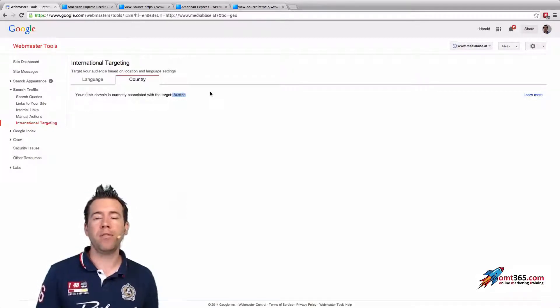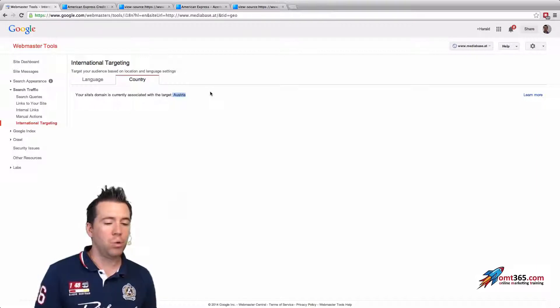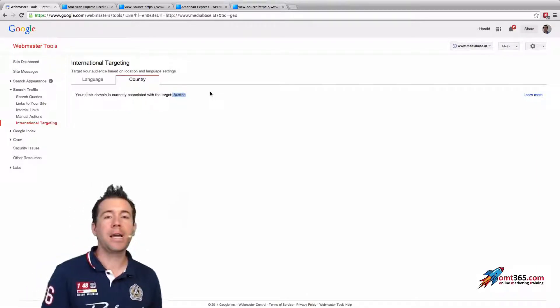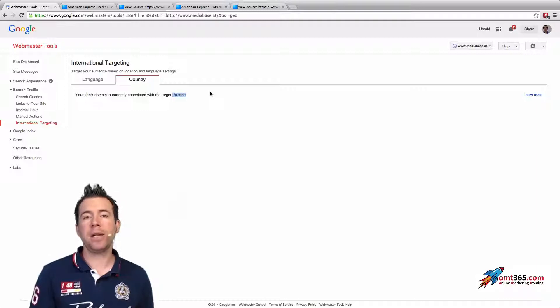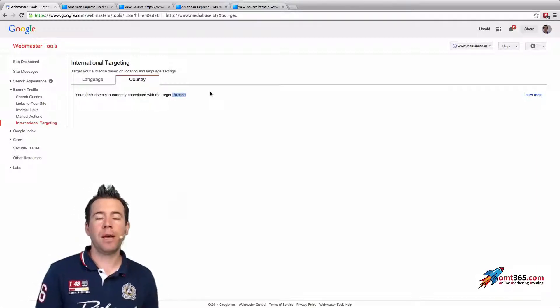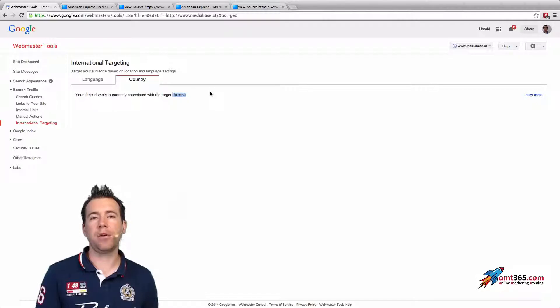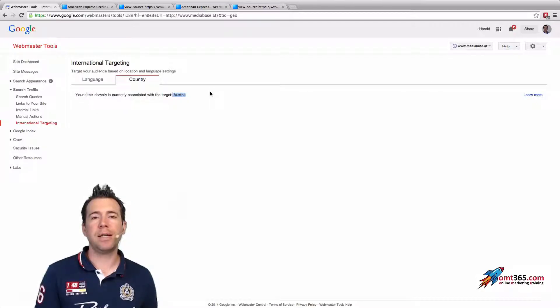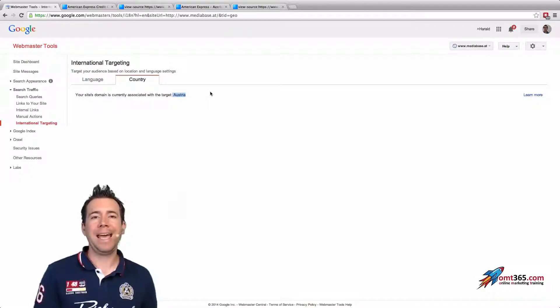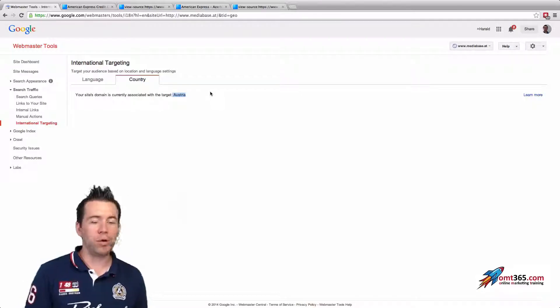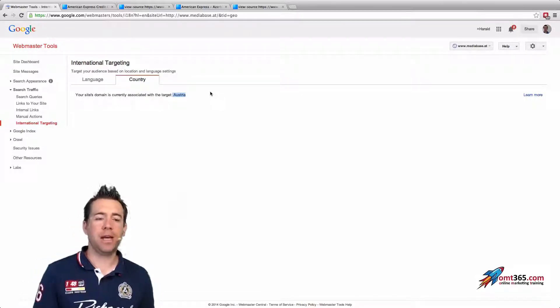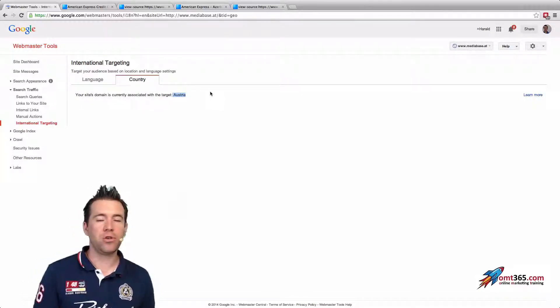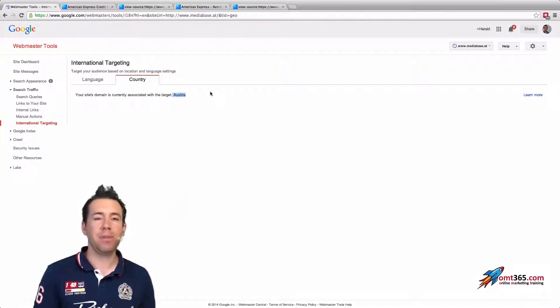If it would be a top level domain like .com, .net, .eu, and stuff like that, .info, then you would be able to set your targeting in here. And actually that's very important because just recently some Google employees like John Mueller told us that they're not at all looking at server location anymore.